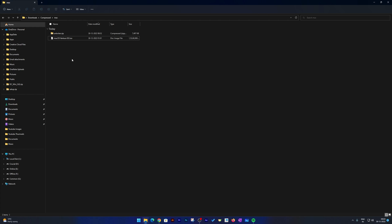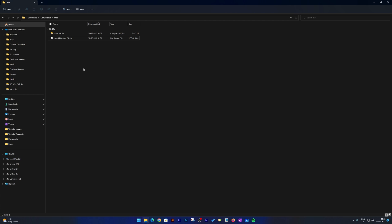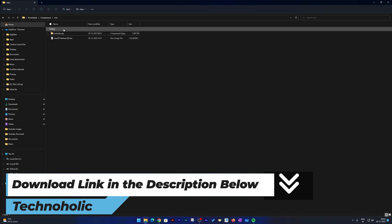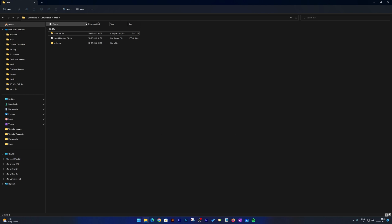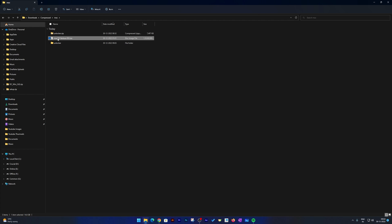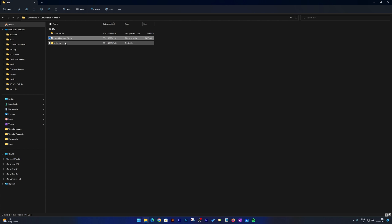We're going to install macOS Ventura, and this video is only for educational purposes. As we already know, we will never be able to get native-level performance with a VMware machine, at least as of now. So without further ado, let's get started. First, I'm going to provide you the download links in the description so you can directly download both files. Make sure you have enough data available, because the macOS Ventura ISO is 14.6 gigabytes — I'd recommend at least 18-20 gigabytes free.